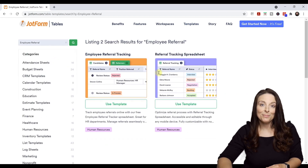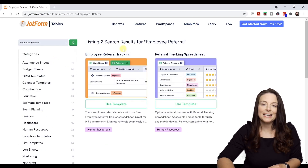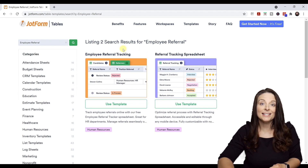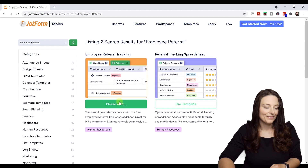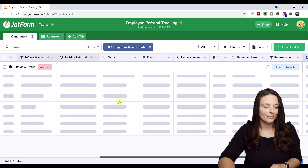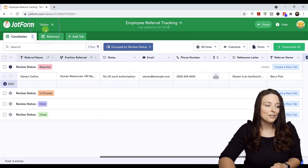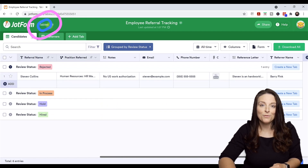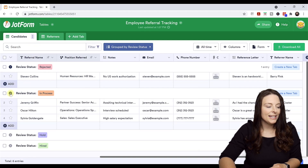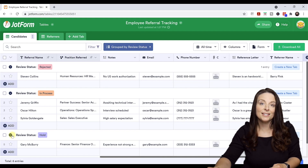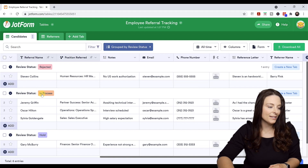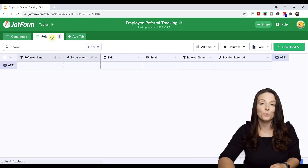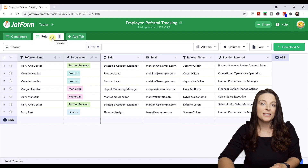Notice we have two templates to choose from. I'm going to select this one because it looks like it has a tab for candidates and for referrers. I'll select Use Template. The template comes in under the My Tables area of JotForm. The template contains some test data already submitted so you can see how you like it. It's grouped by status, and I like that it has a tab for the referrers as well.